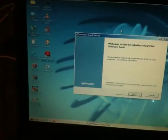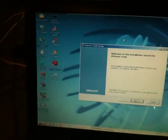Hi everyone, I'm Brian. I'm going to be updating VMware Tools on Windows 2000.